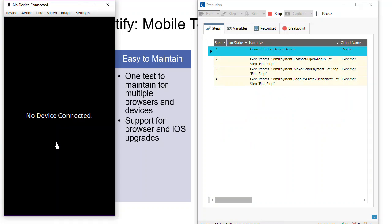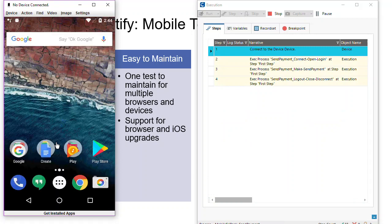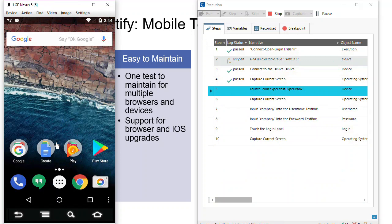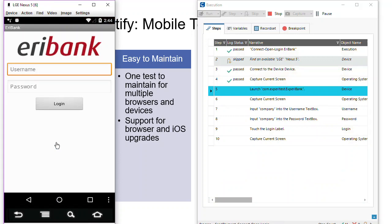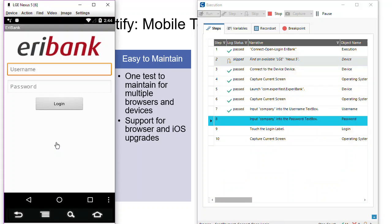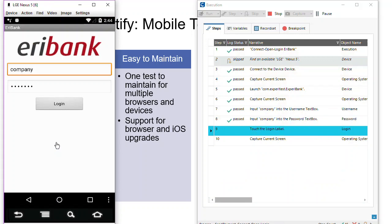Now we're going and connecting to the next device in the list. In this case, it's a LGE Nexus phone form factor device, an Android device. Again, with those same test steps, we can now carry out executing automated testing for the version of the AirBank app built for the Android devices using Java.